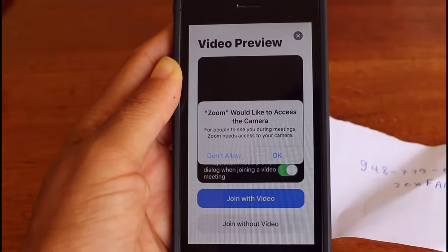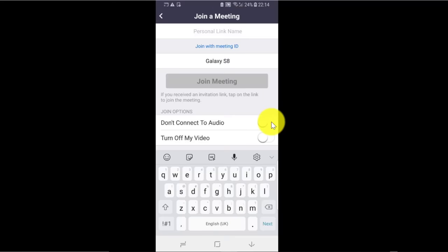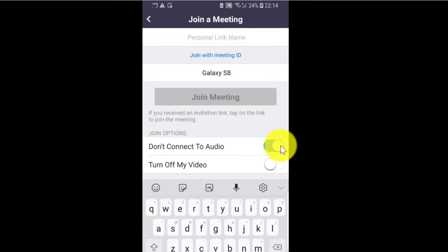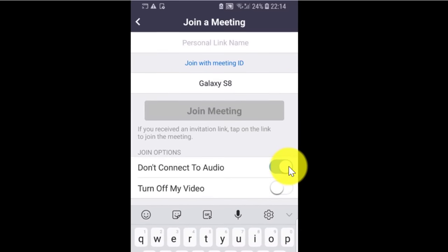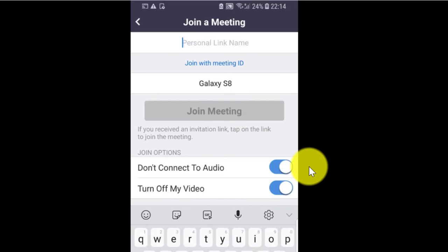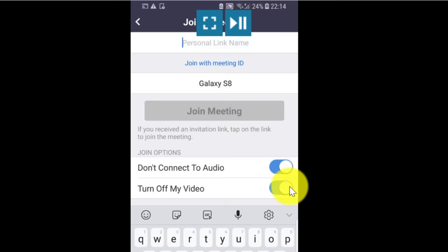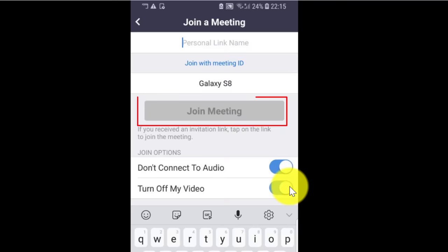Also, when you are joining a meeting, you have two options. You can select the first option if you want to mute yourself when entering the meeting, and you can select the second option if you want your video turned off when entering the meeting. Obviously, you can turn on both options once you are in the meeting. Then you click on Join Meeting to join. So it's that simple.